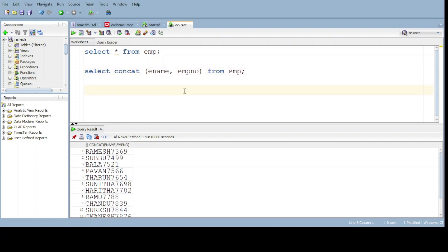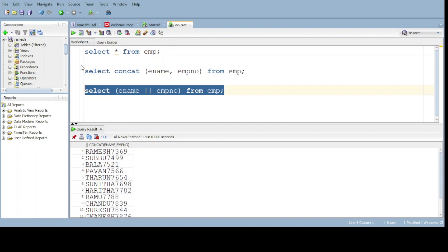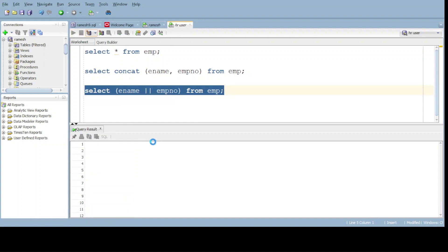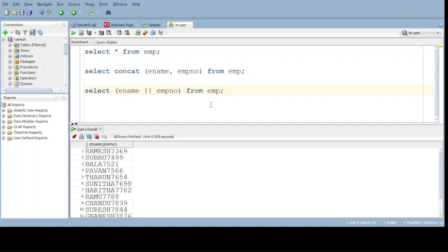The second method is select ename. This is the concatenate symbol. Employment number from emp. Do execute. We can get the same output. Name and number merged.